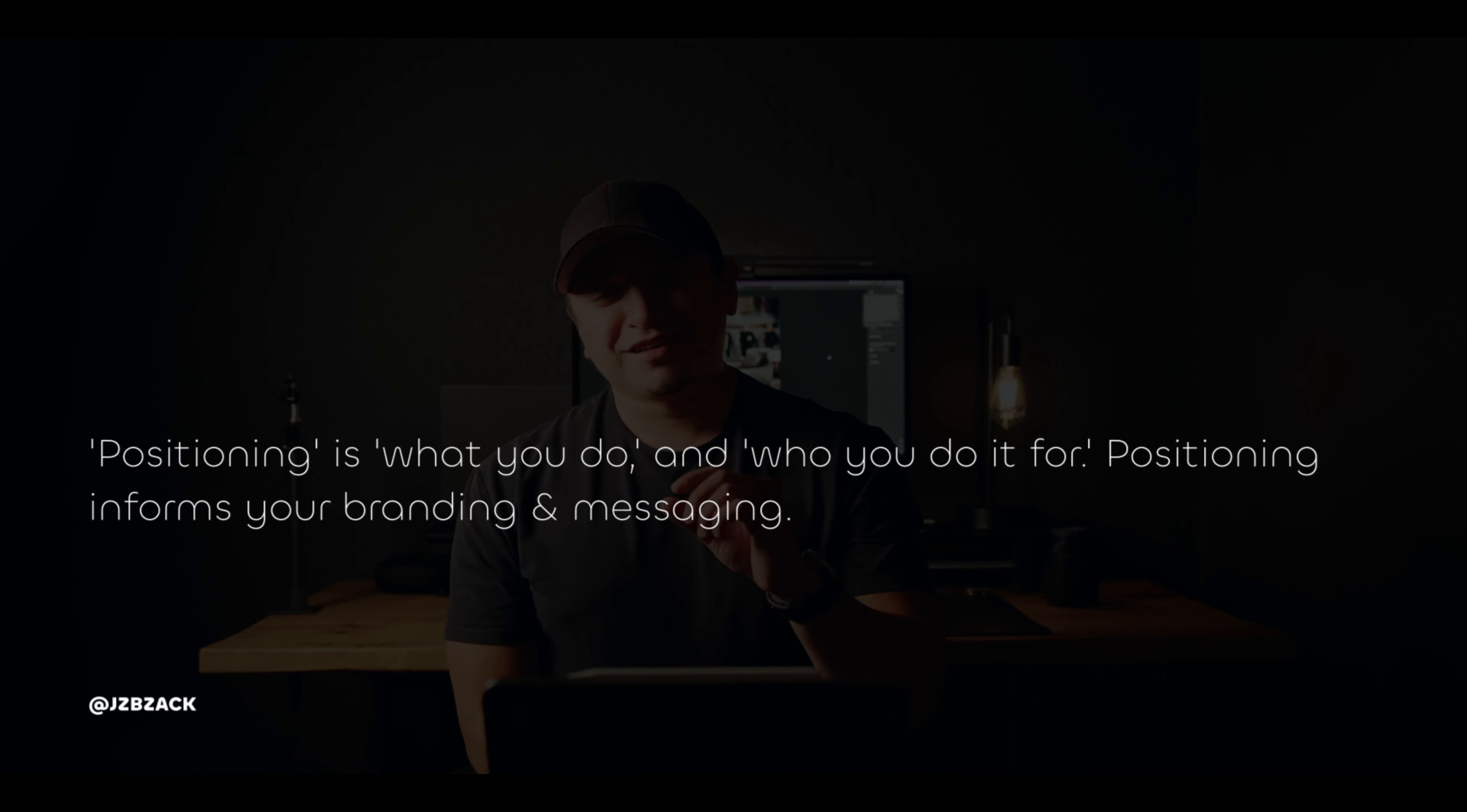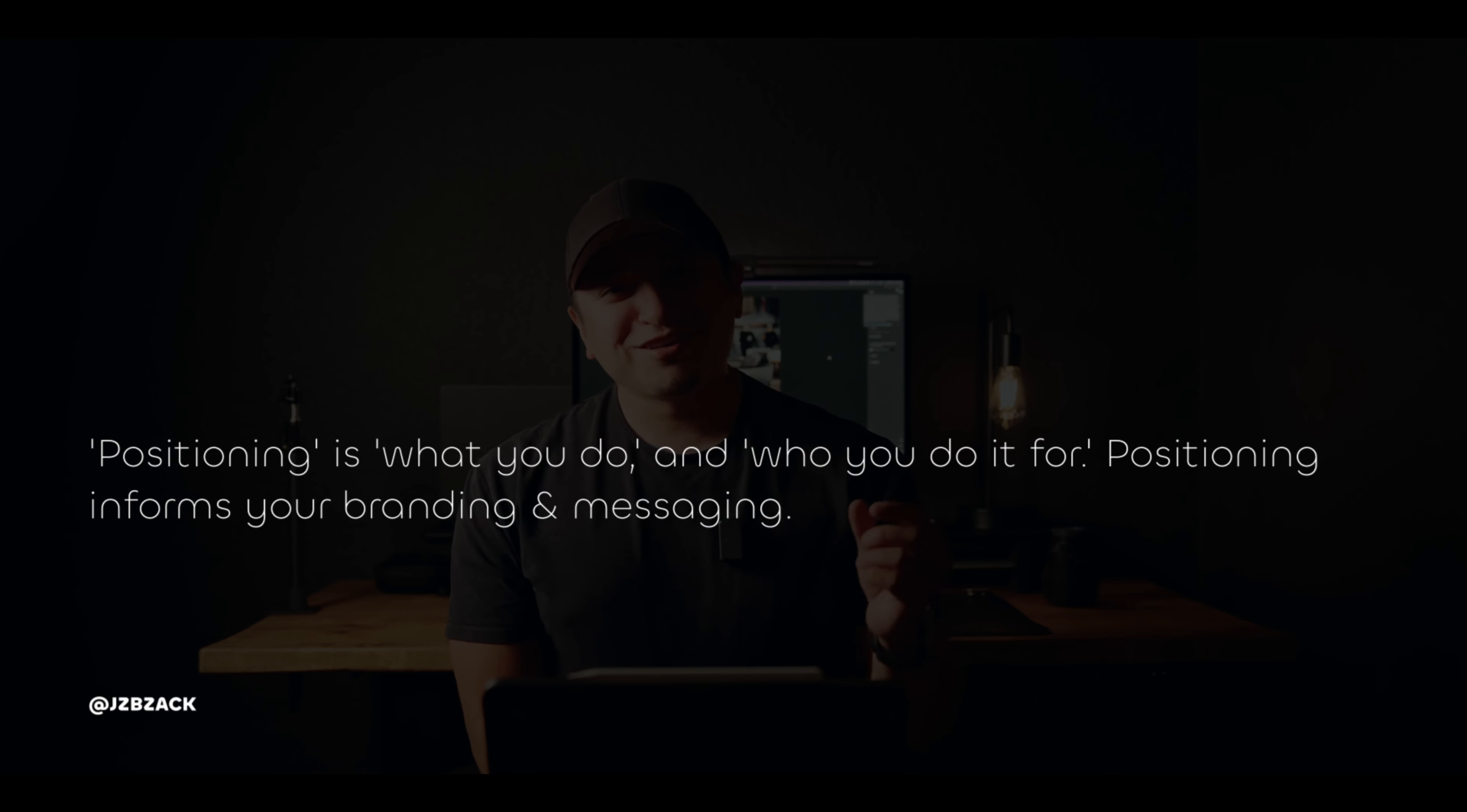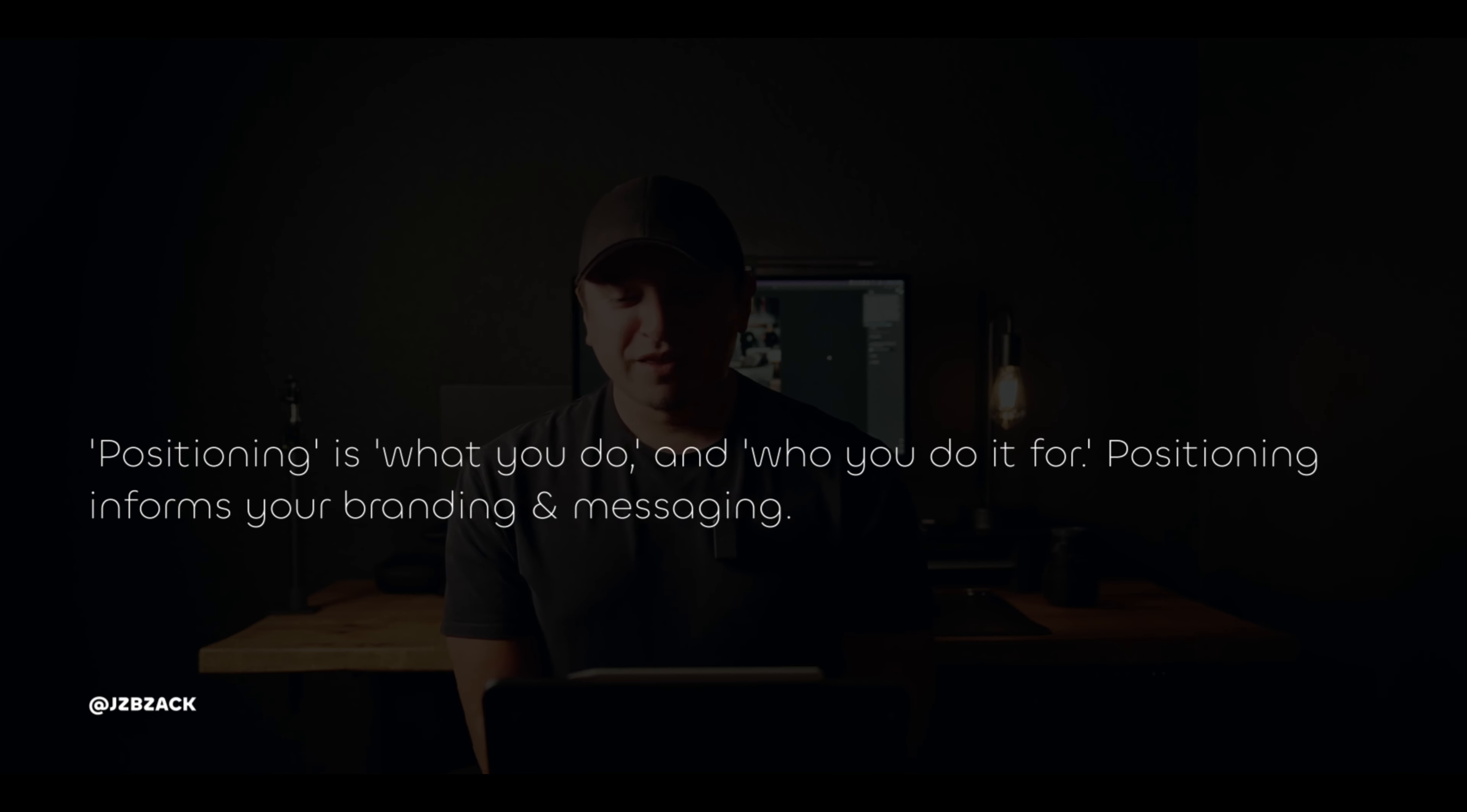Next is positioning. We talked about that earlier when we were talking about phase three of brand strategy. Positioning is what you do and who you do it for.